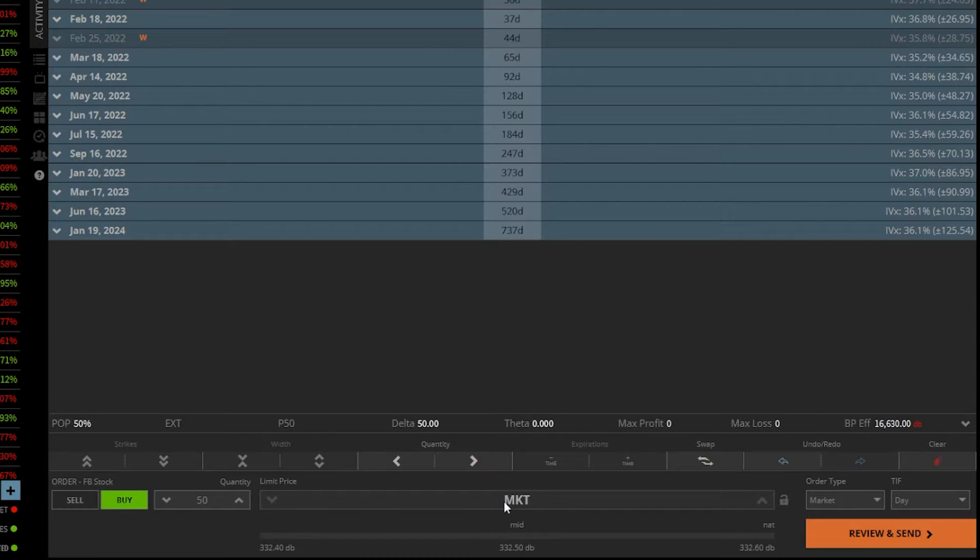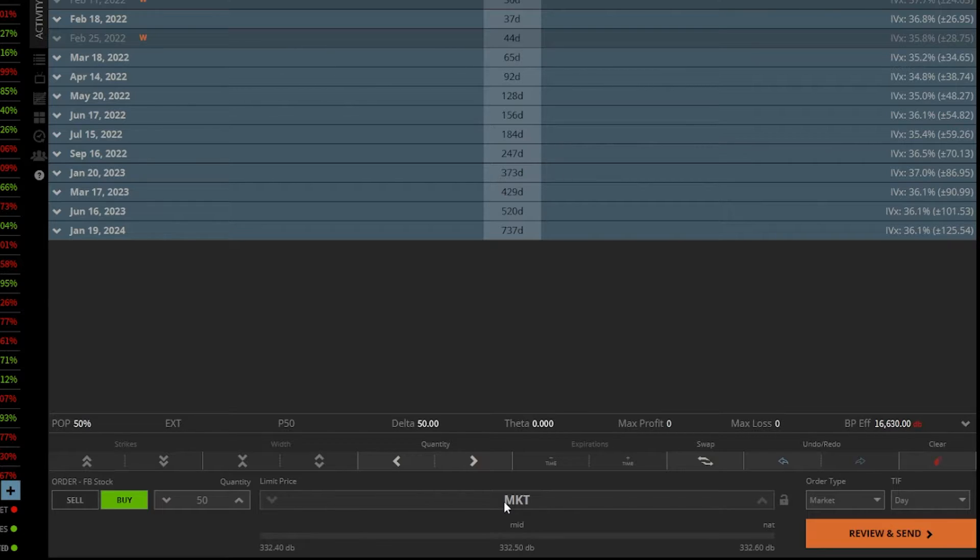Now, it's important to keep in mind that market orders will only be good for the regular market session, so you will not be able to put this in for the extended session or the pre and post market.